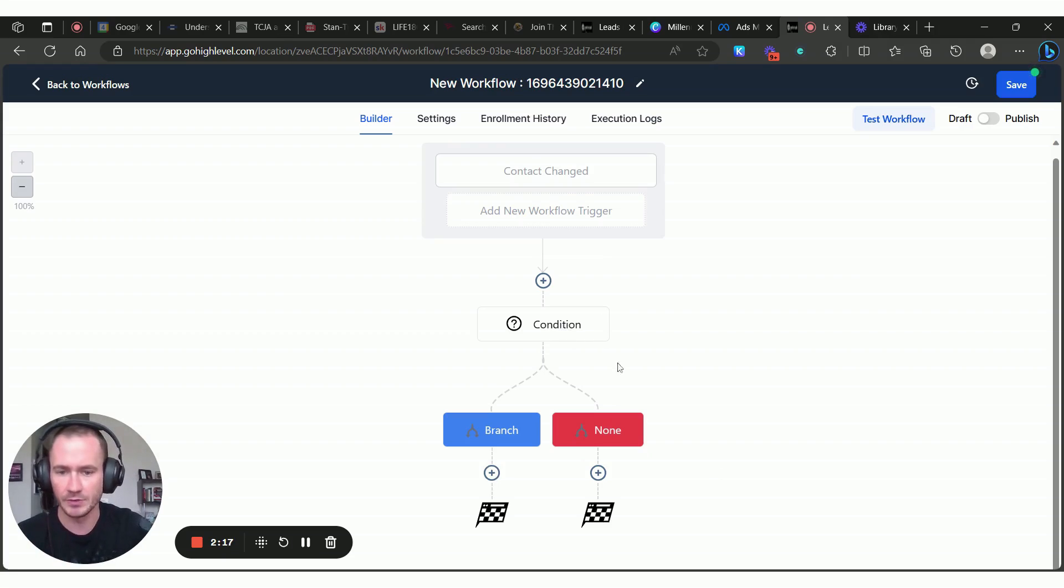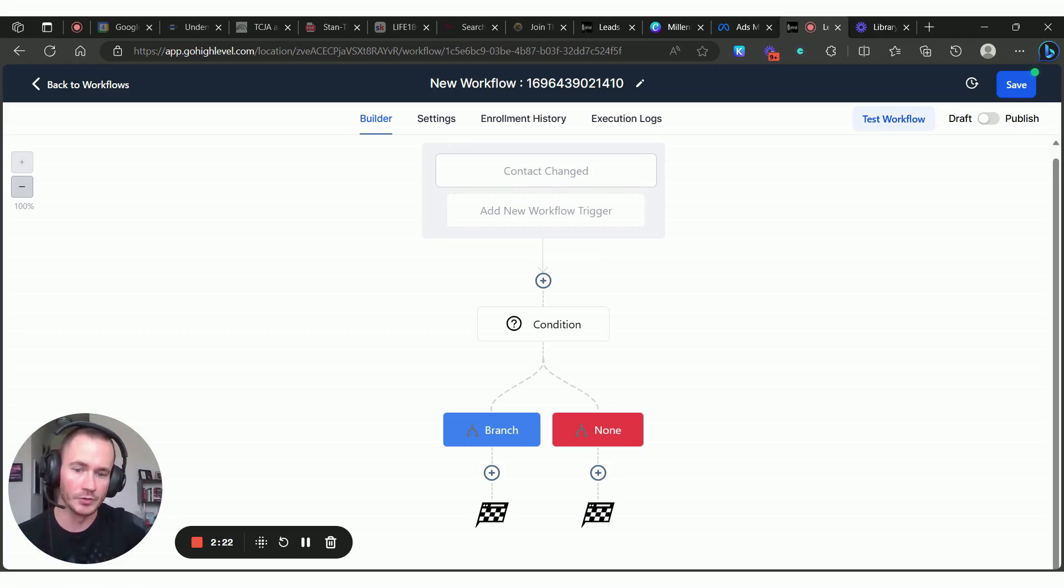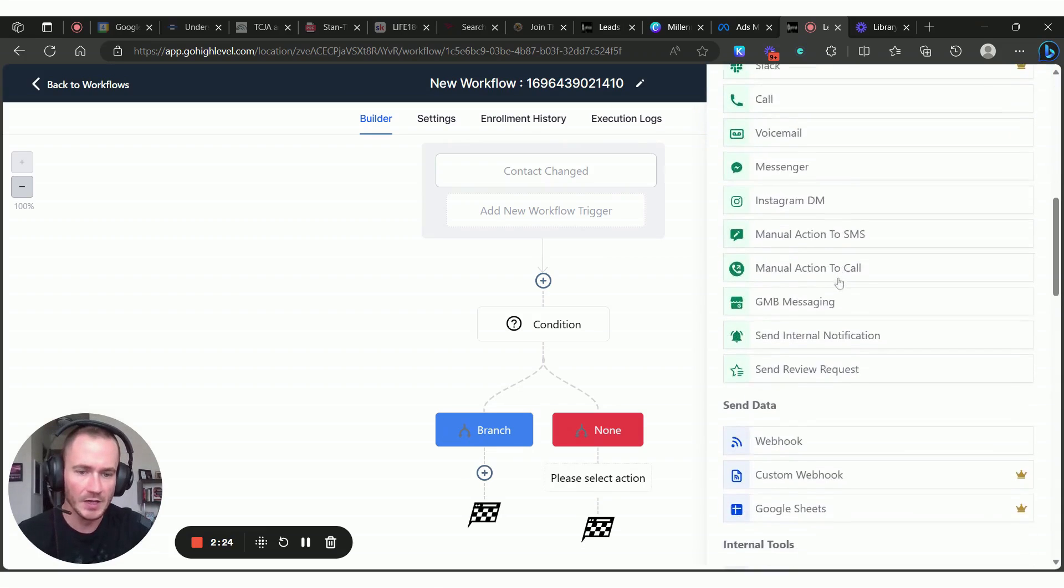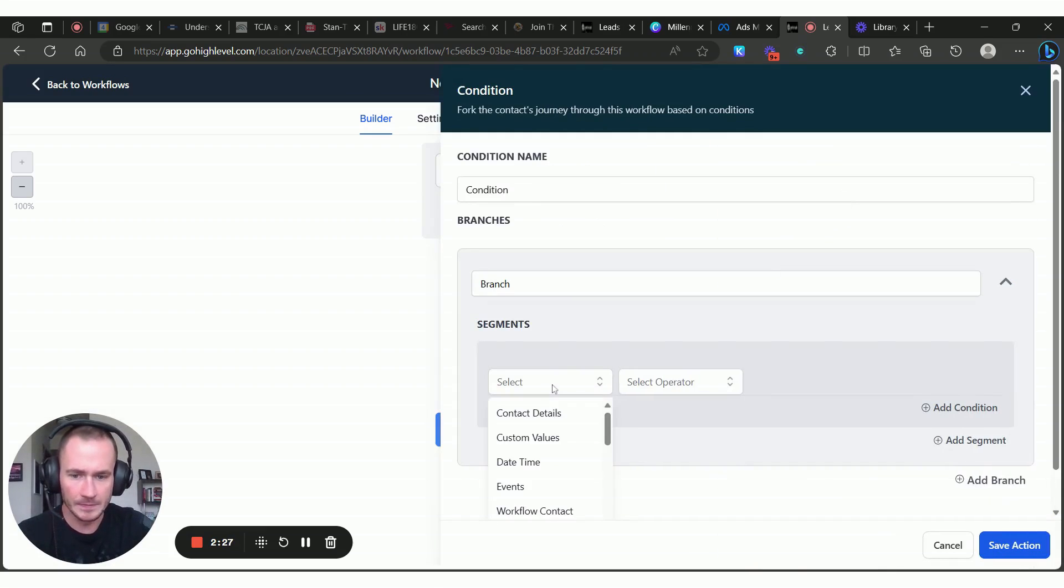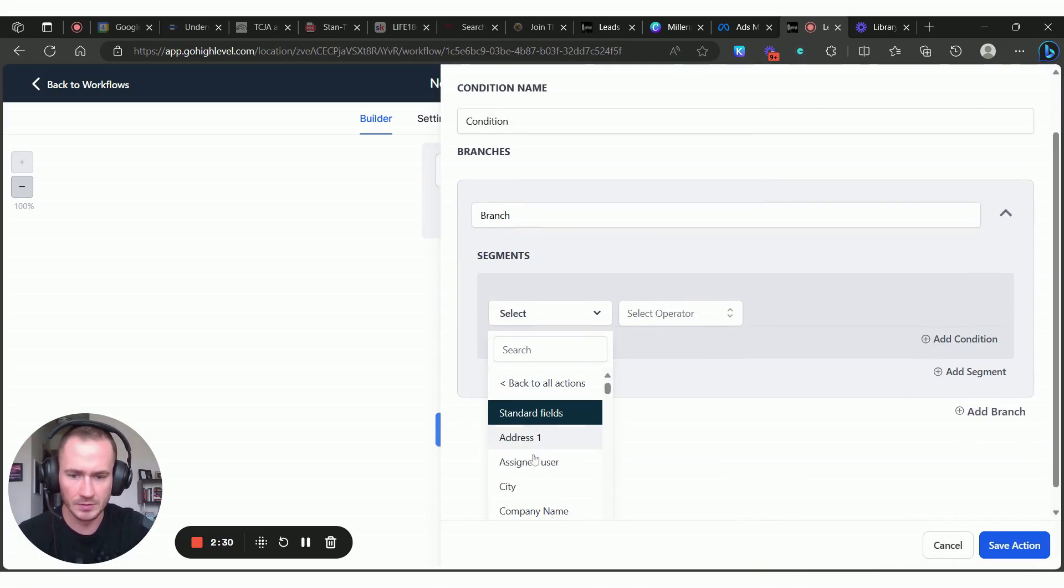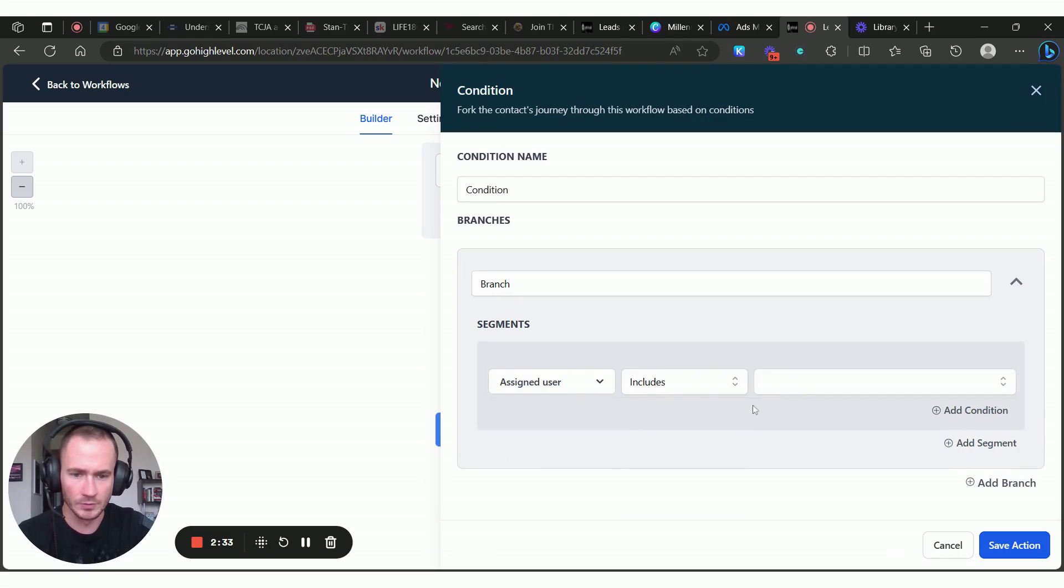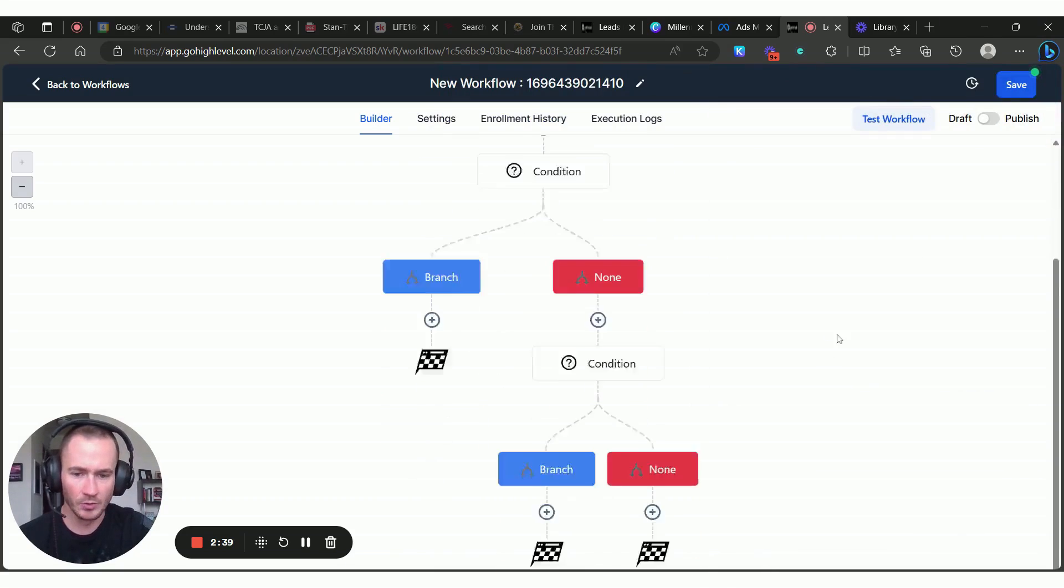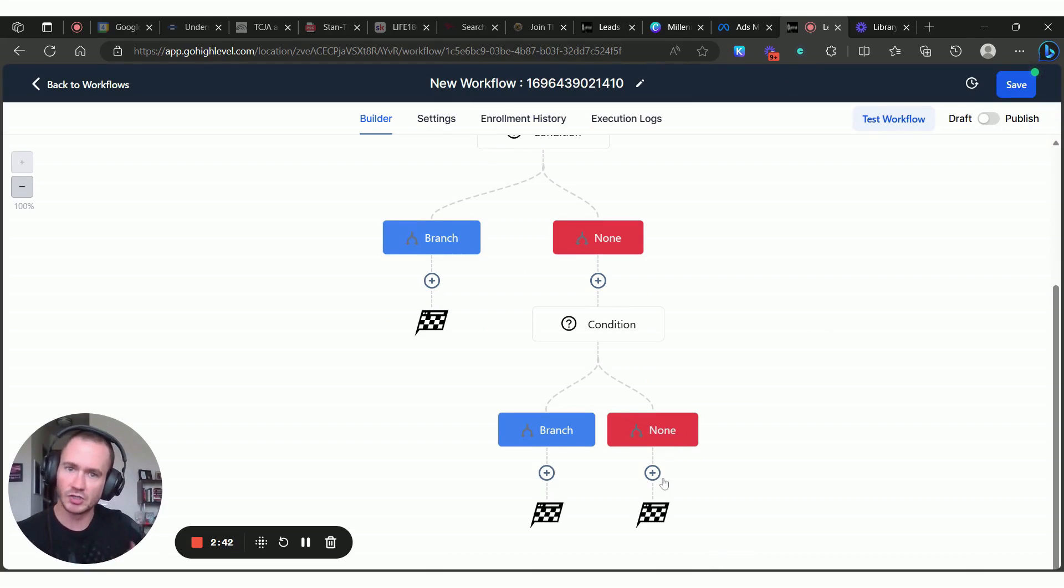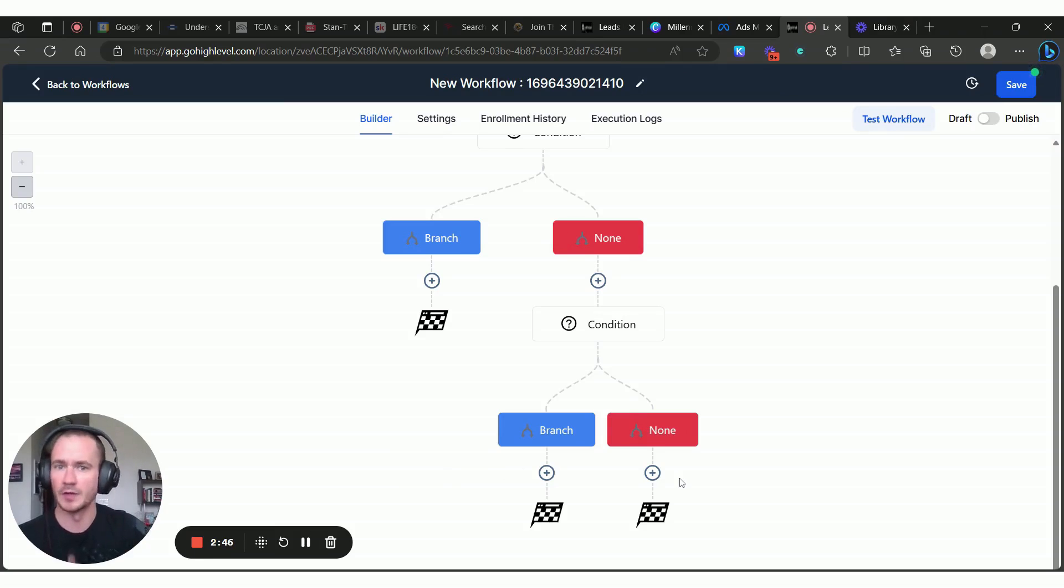We just created the if else for this one user, but now we need to create another one to check for the other users here. So we're going to click the plus sign. We're going to do if else again. We're going to do contact details, assigned user includes, and then you're going to select the next user. I only have one user, that's myself on this account, but we'll click save there. And then you would just keep doing this for each one of your users and create whatever actions you want based on that particular user.